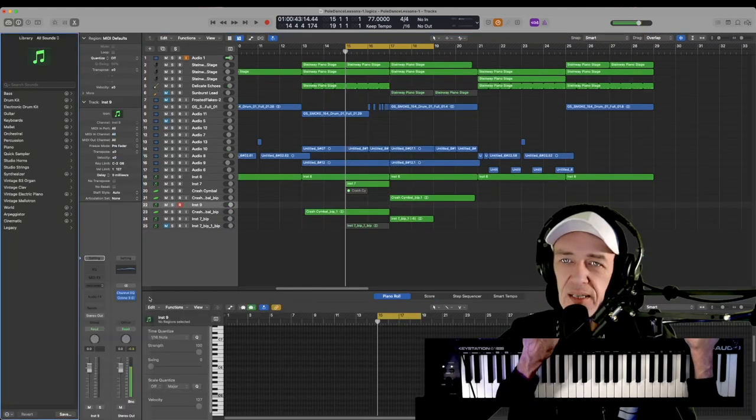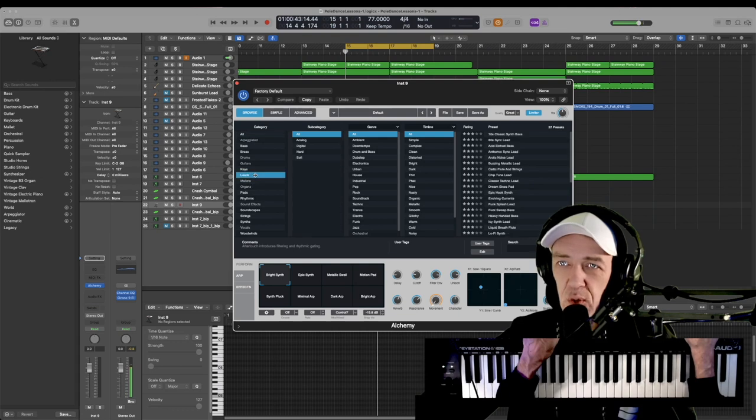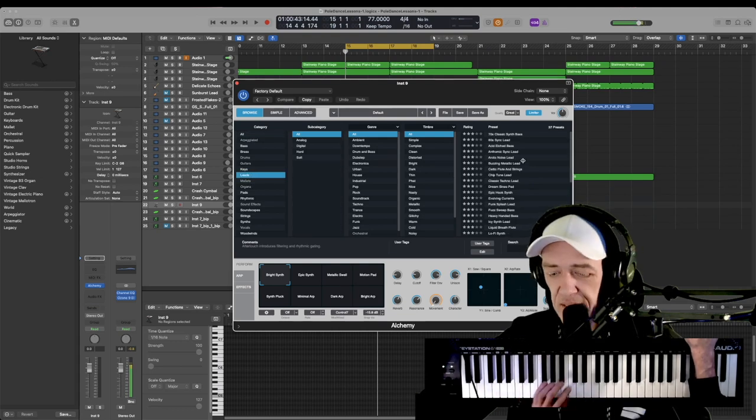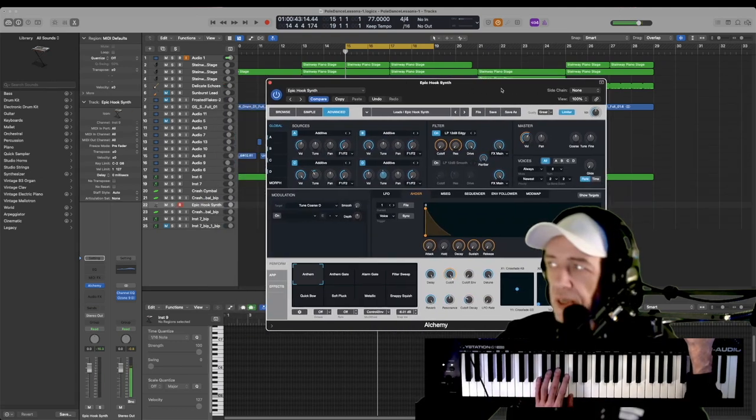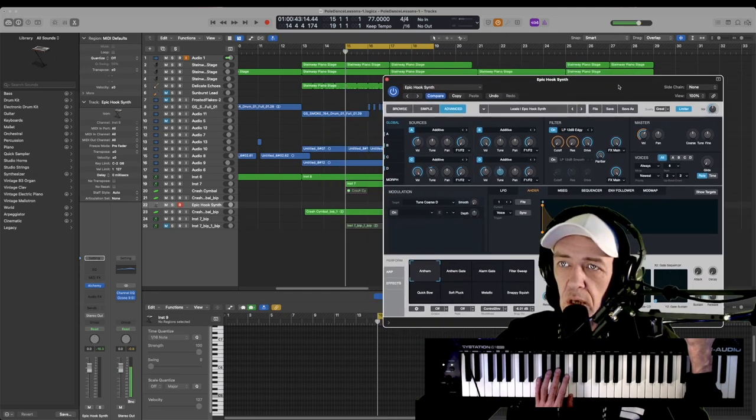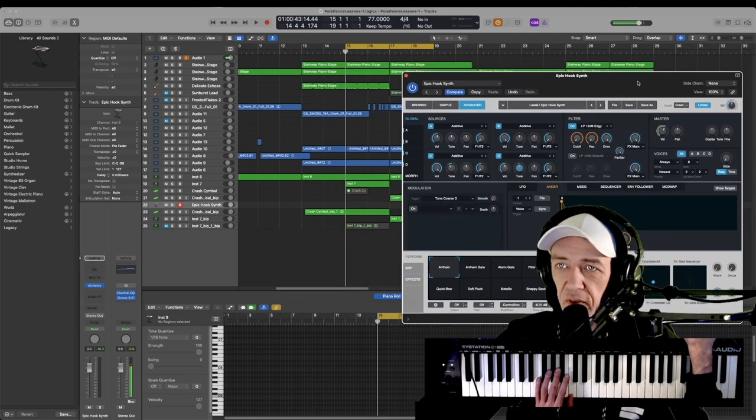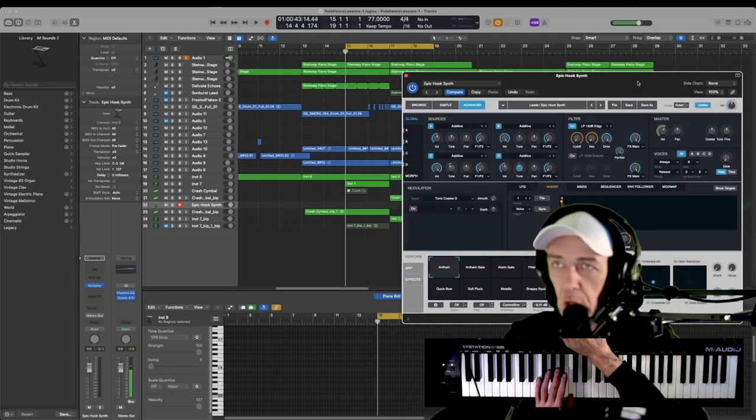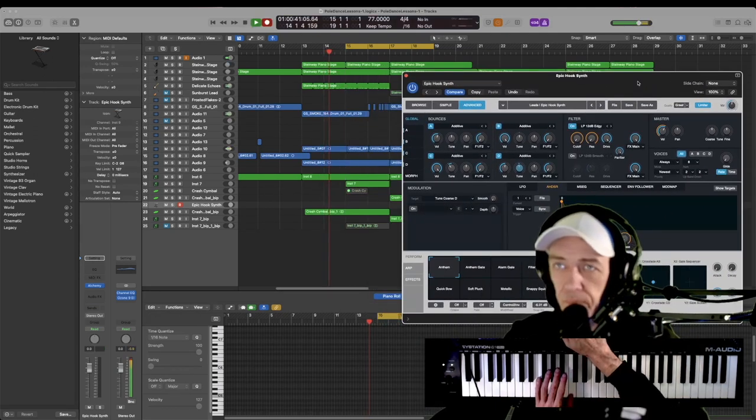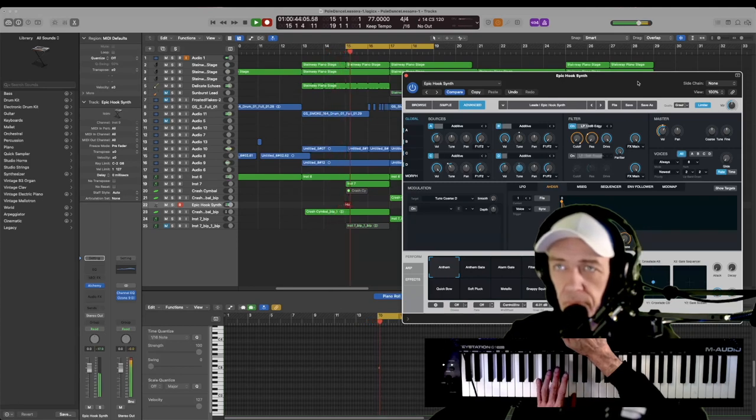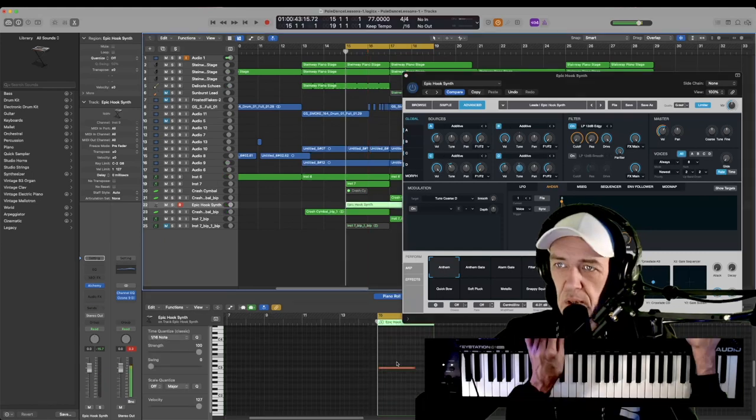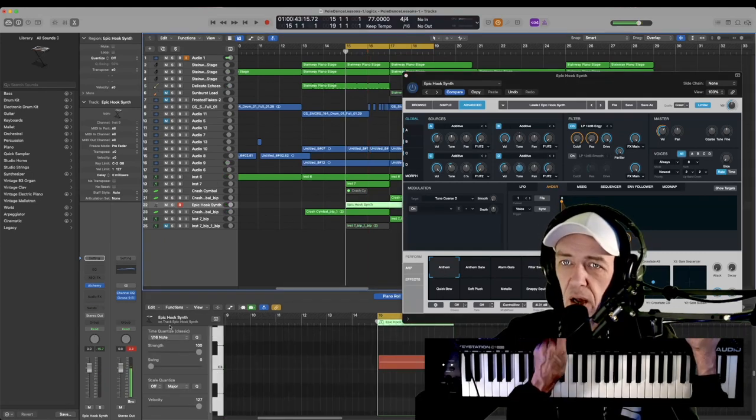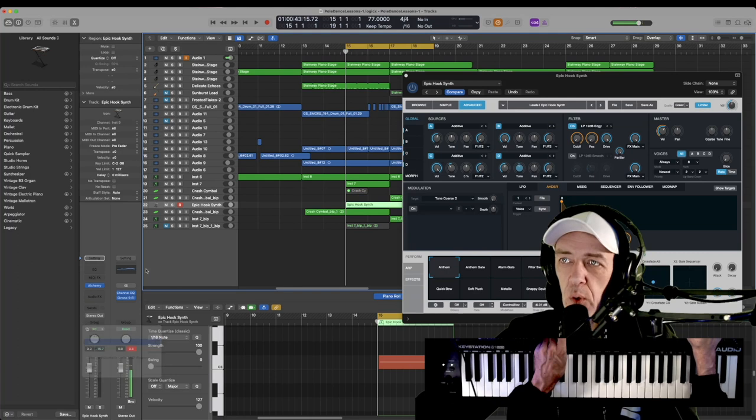Open up an instrument and choose any synth. We'll go to alchemy. I'll choose a lead. Try to find a sound that is sustained. So I found a sound here that will work with this. So I'm just going to record a very quick sustained note. So now this is it right here. And now I can also automate anything in alchemy.